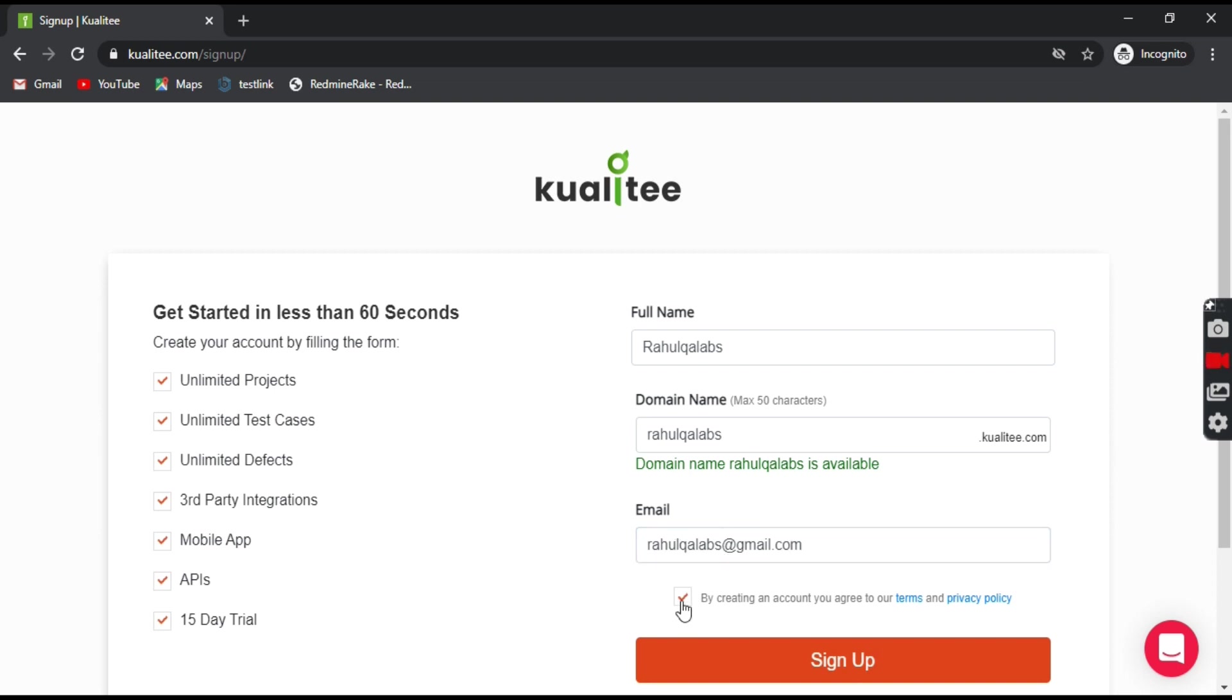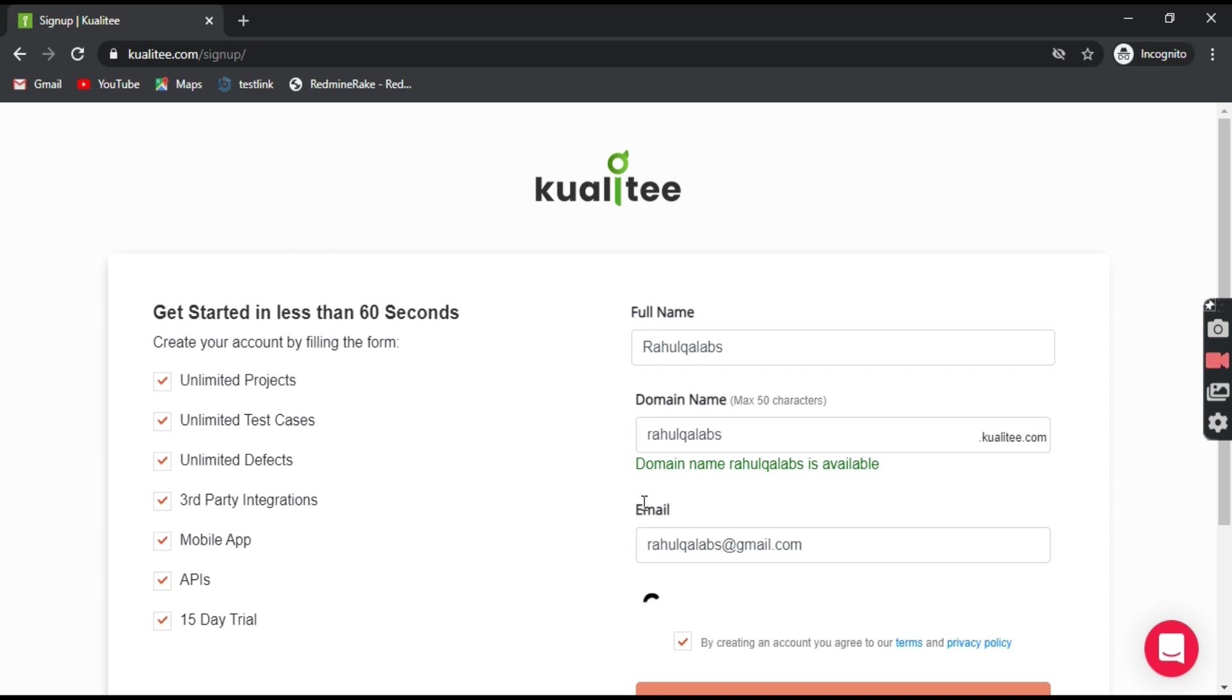Click on this checkbox so you are agreeing to the terms and the privacy policy for this Kualitee tool and click on sign up.